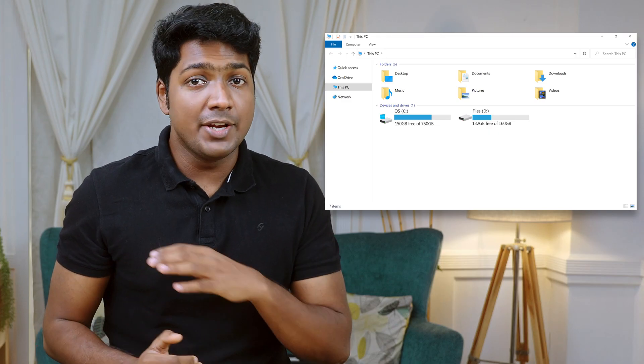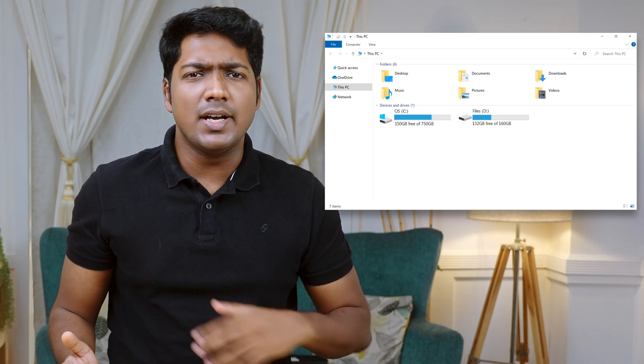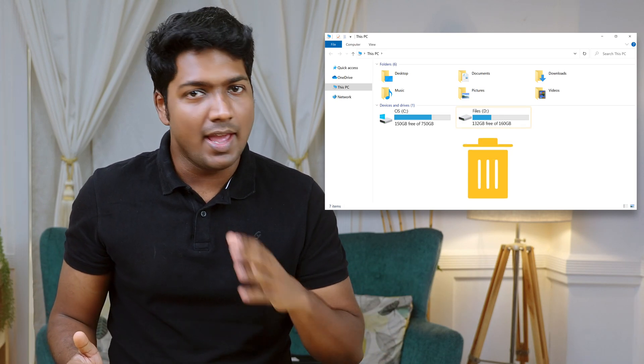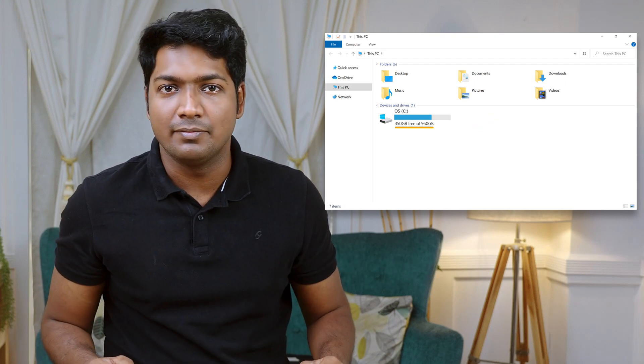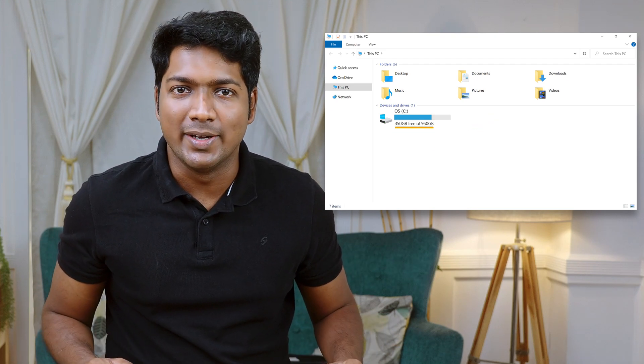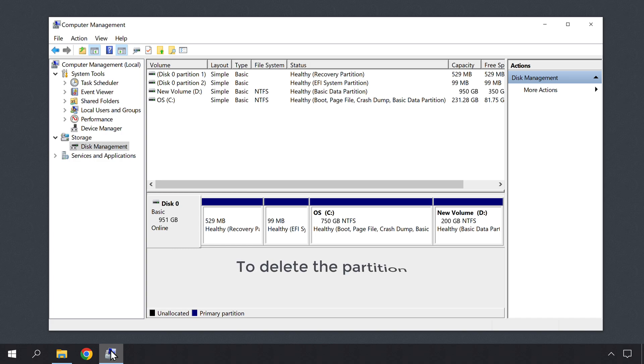Now you know how to create a new partition on your Windows computer. Now in the future, let's say you don't want this partition and you want to delete it and add the space back to the C drive. So next, let's see how we can delete the partition. After deleting the partition, the folders and files stored on that partition will be deleted. So make sure you take a backup of your data before deleting the partition.